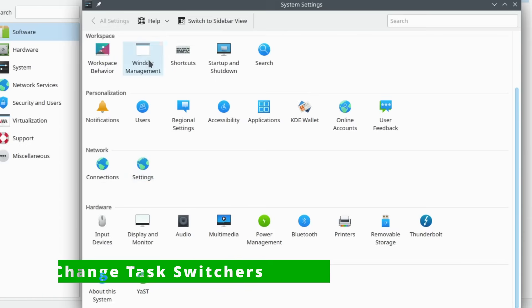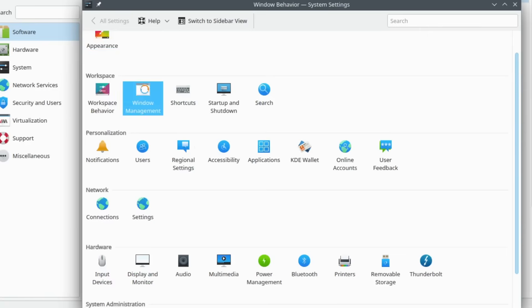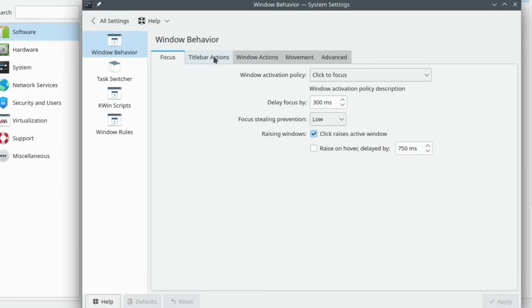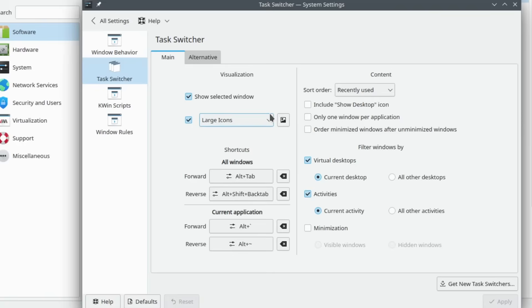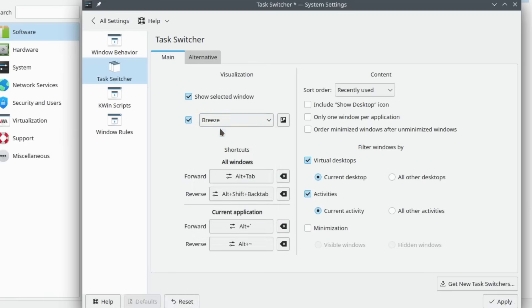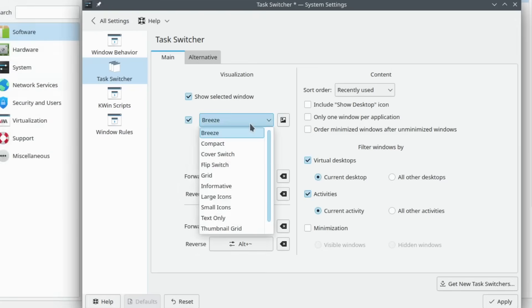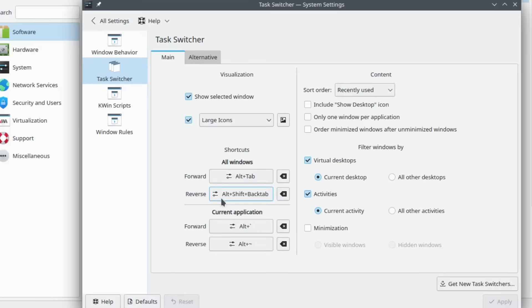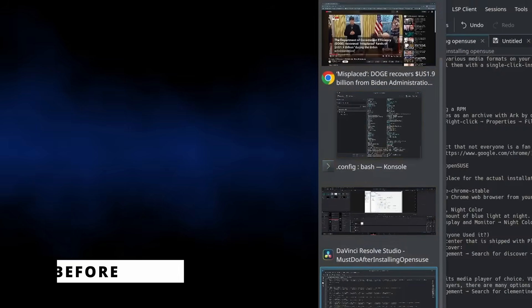The default task switcher in KDE is on the left side of the active screen — really does not do it for me. I like the task switcher in larger icons in the center of the screen. Easy to change. Before and after pictures — I think this is an improvement.